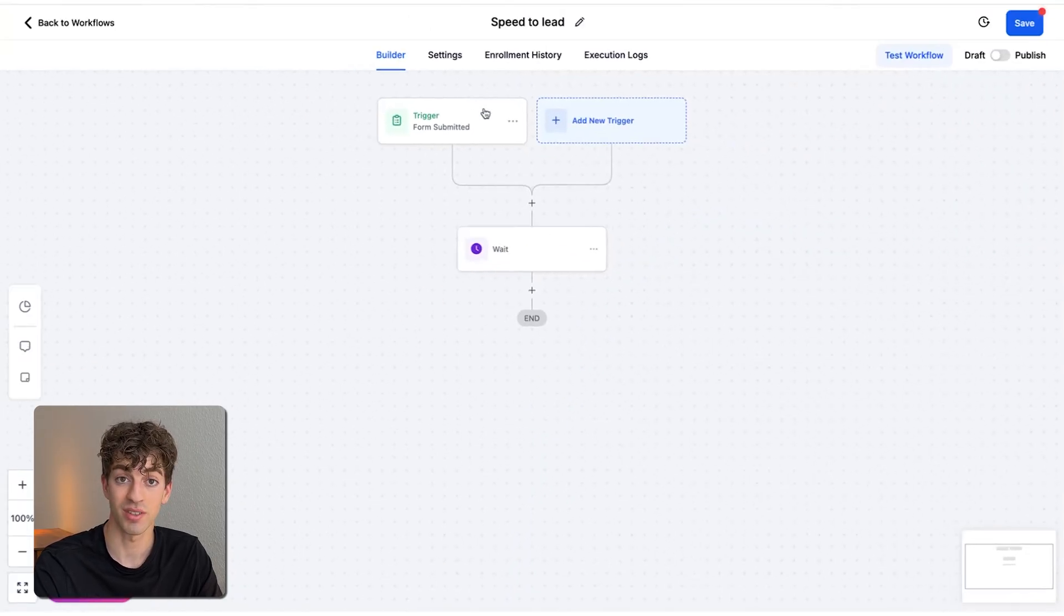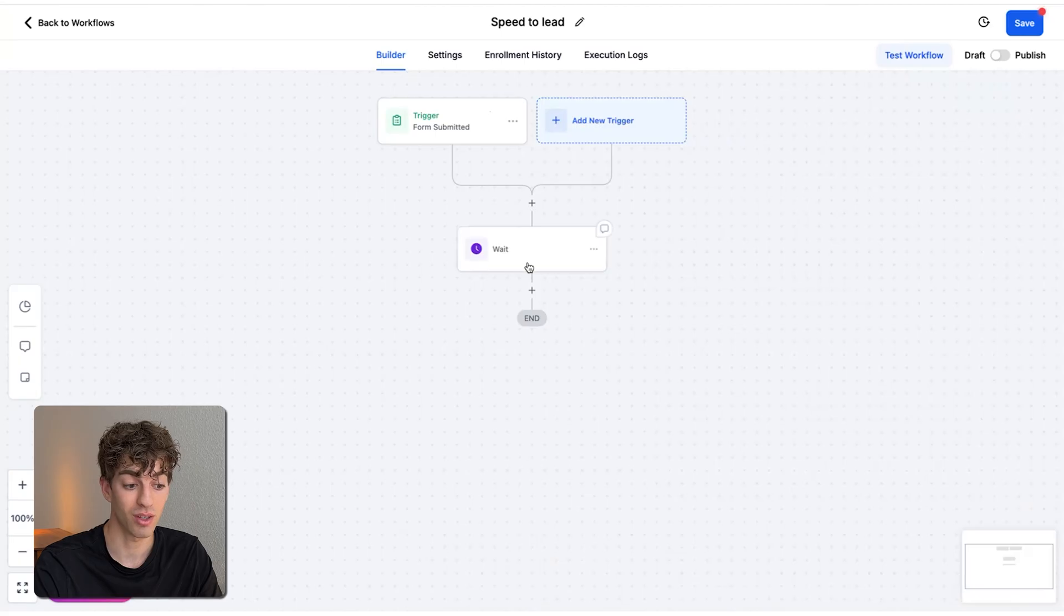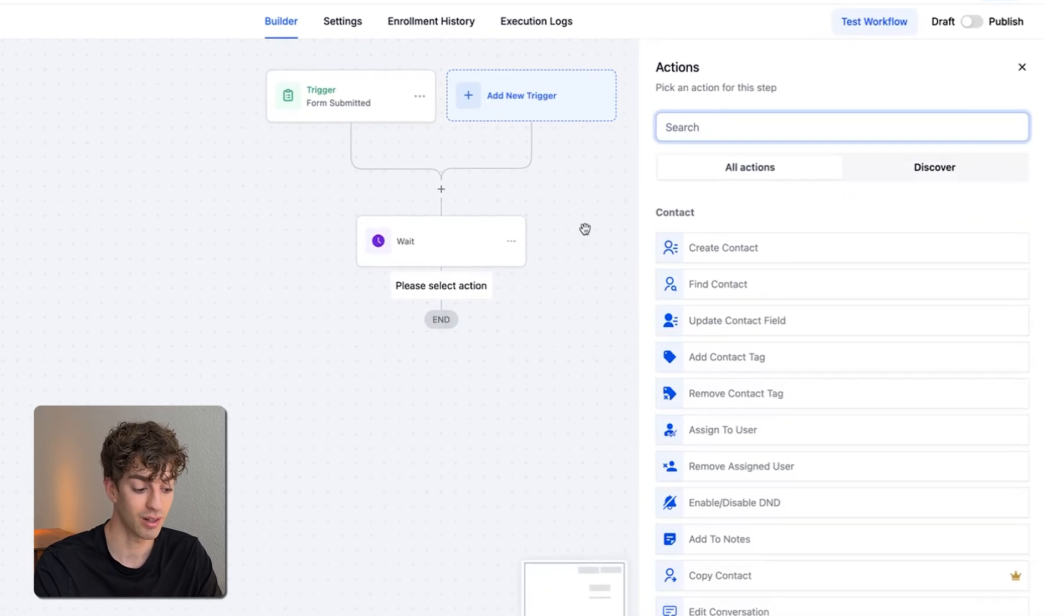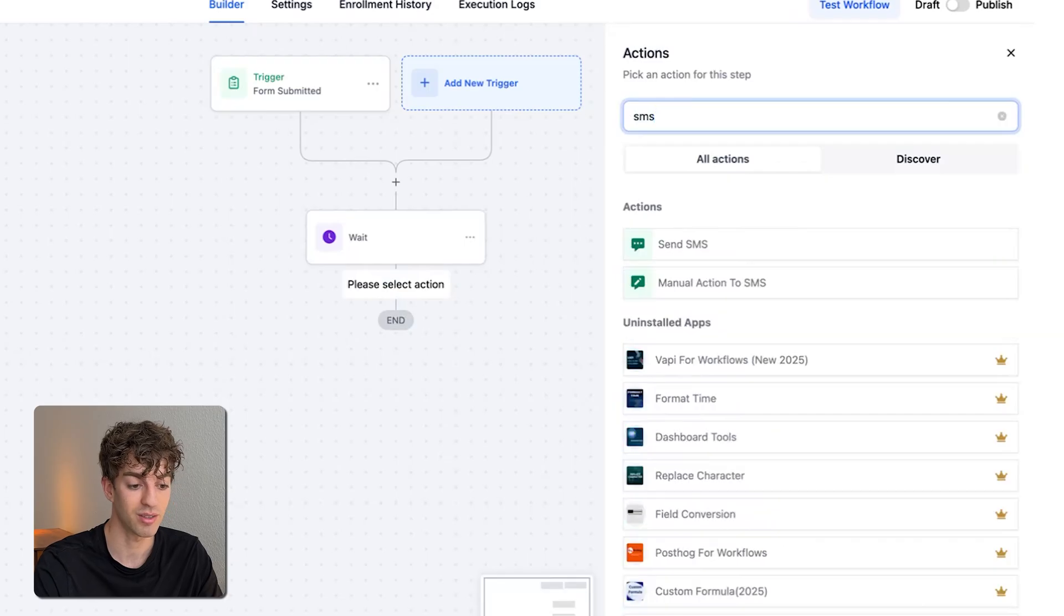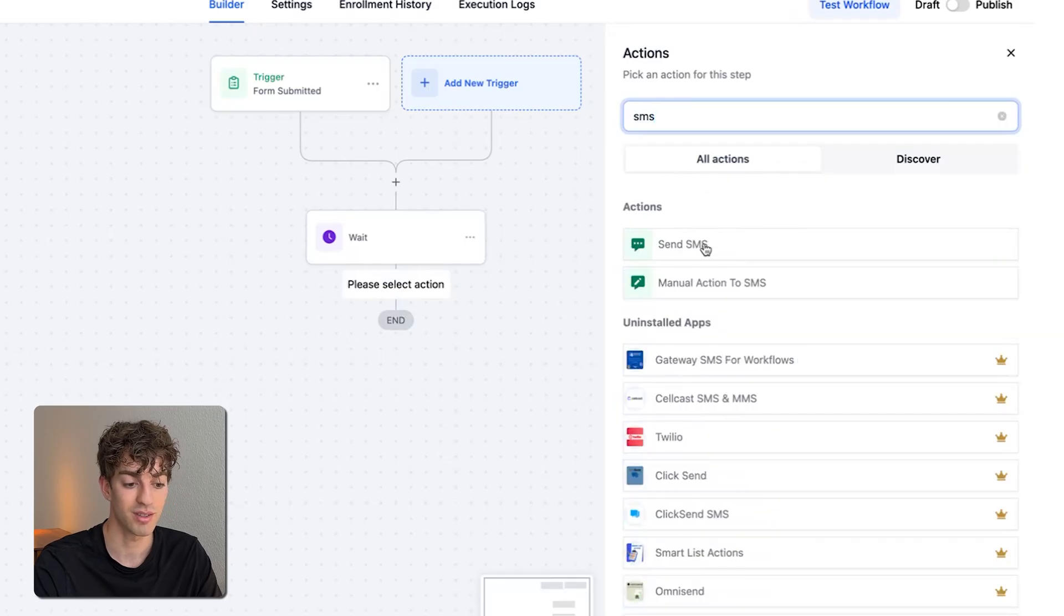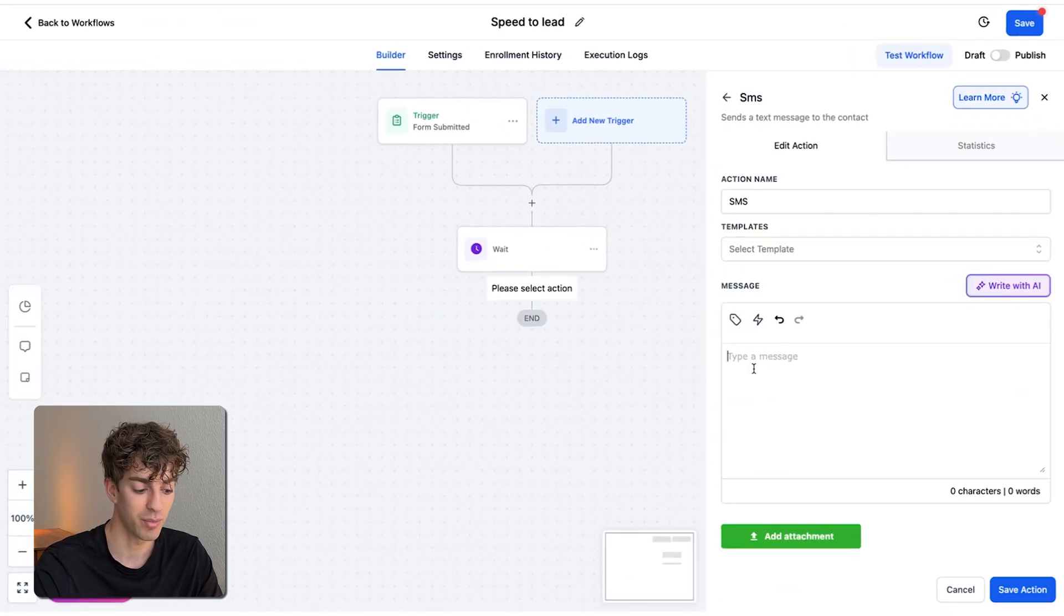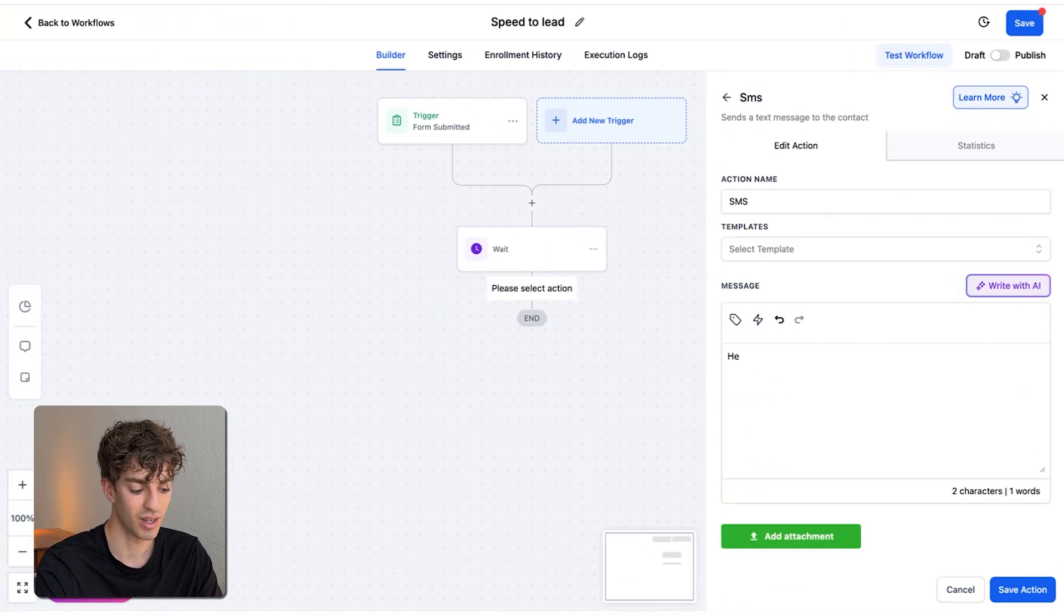To do that, click on the plus button, type in wait, then add a wait time. So in this case, I'm just going to say one minute and then click on save action. Once the person submits the form, it's going to wait one minute before continuing. Now we want to send them an SMS and an email. I'm going to click on the plus button again, type in SMS, click on send SMS. All we have to do is type the message we want sent. In this case, I'm going to say, hey, first name.